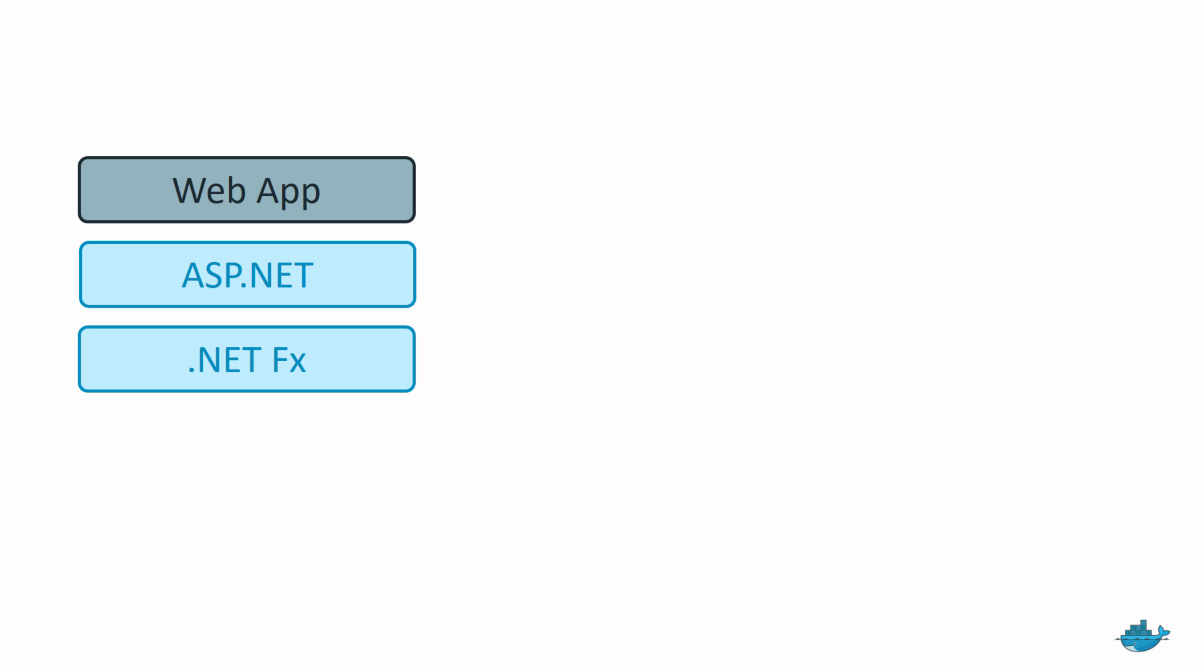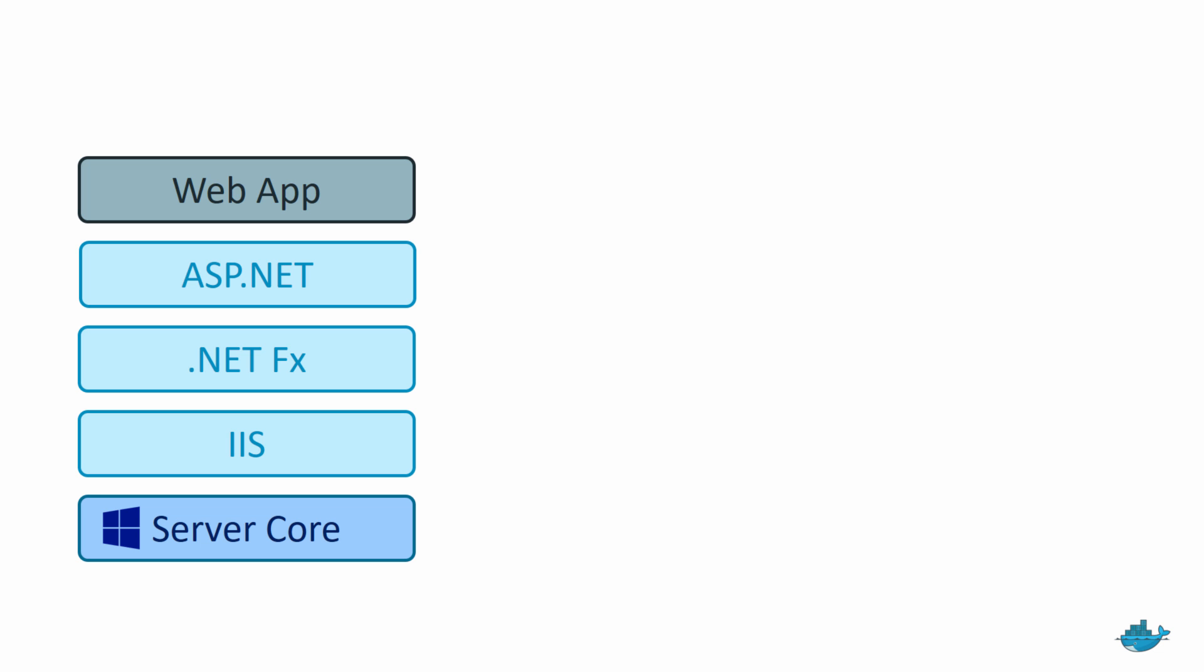First up, here's the background. Docker is an application packaging technology. You use it to create a single package, which bundles up your entire application. So you can dockerize an ASP.NET website and what you do is you build one package, which has your web application with all its dependencies, plus the platform, so that's .NET, with all its dependencies, plus the host, so that's IIS, plus the operating system, and it's all in one package. Docker calls that package an image,